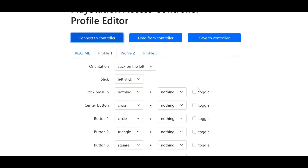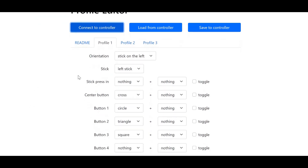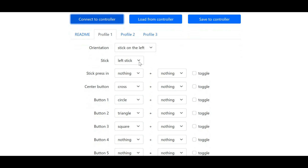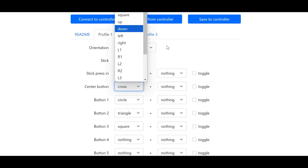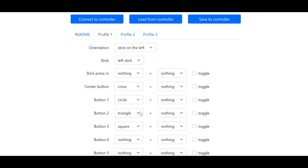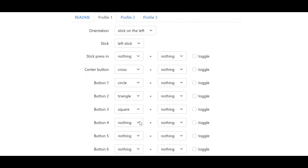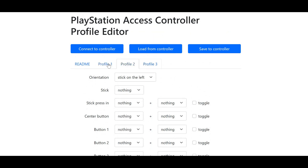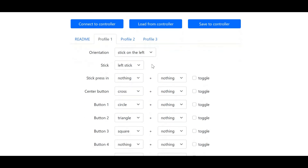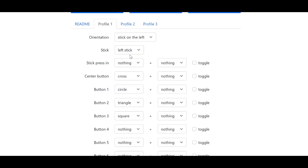Now you can map each profile based off of what controls you want mapped. For example, I can map the stick to the left or right stick. I can map the center button to any input I want, and I can map the other buttons to any button or input I want. I can do this for each profile on my PlayStation Access controller. Once all my buttons are assigned, in addition to my button functions — if I want toggle, or I want another button to activate when I activate a button on the PlayStation Access controller — then I can click Save to Controller.